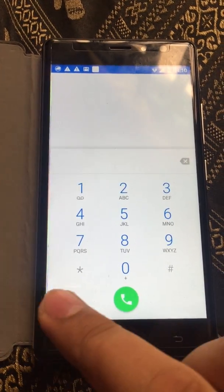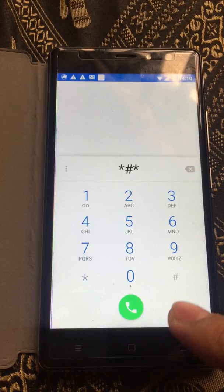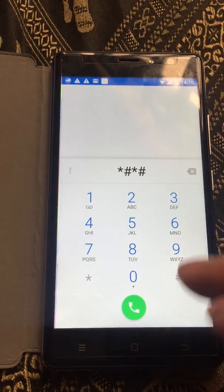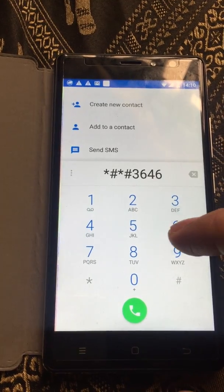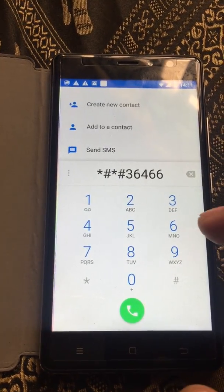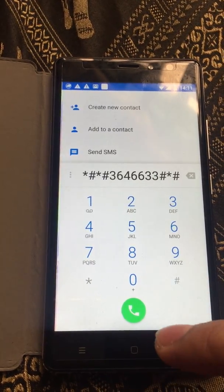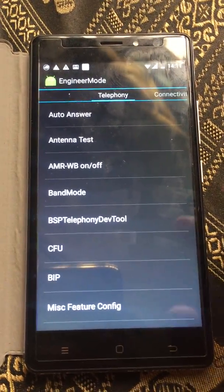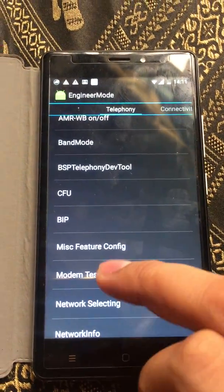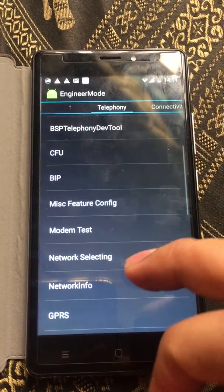What you have to enter is: star hashtag star hashtag three six four six six three hashtag star hashtag star. Here you will see the engineering mode, where you can make various changes in the settings.